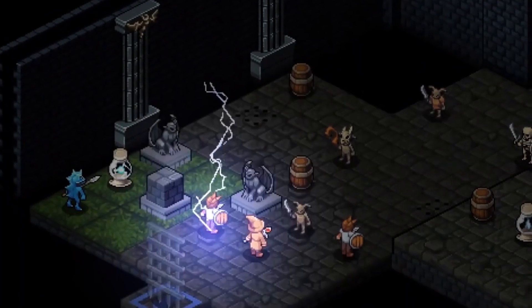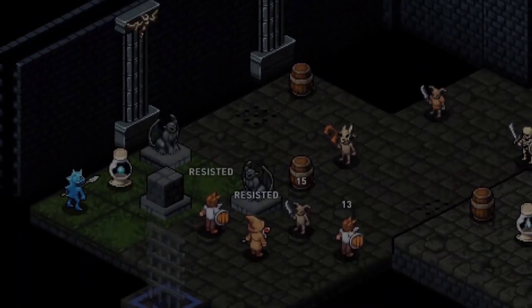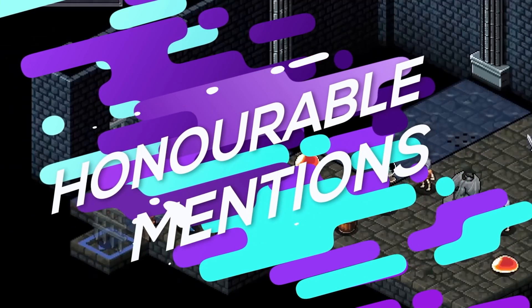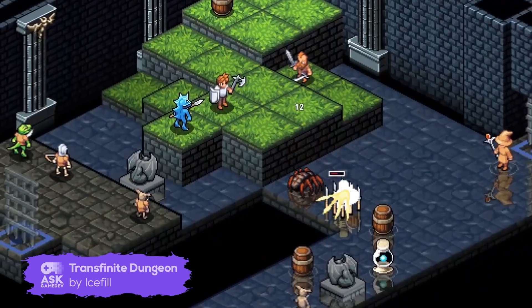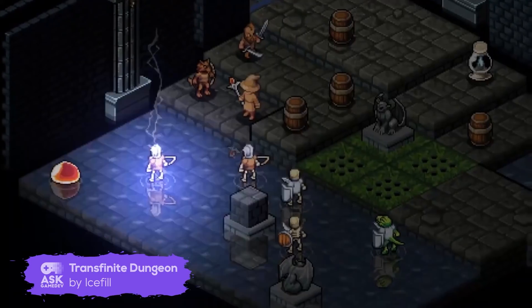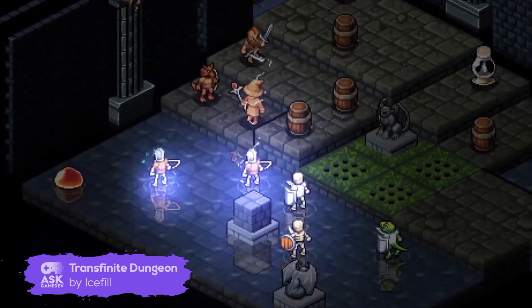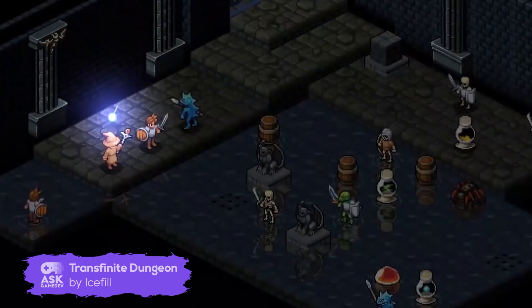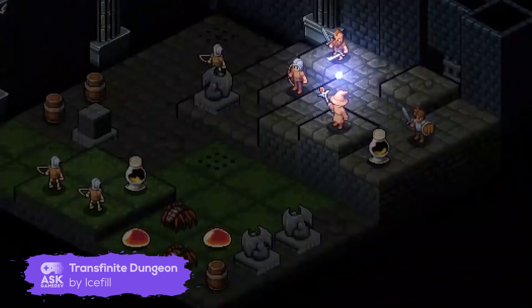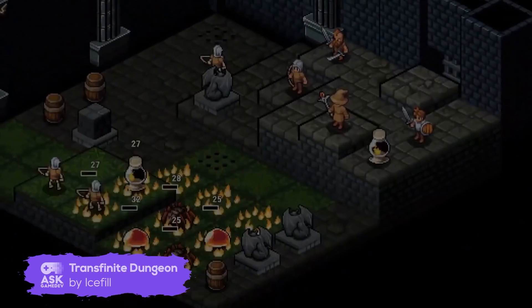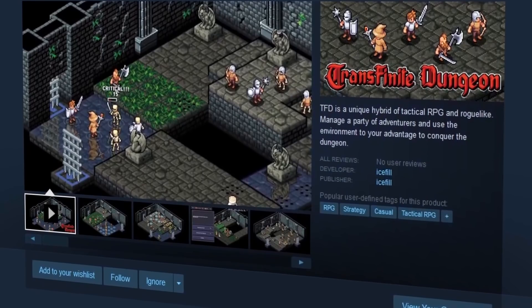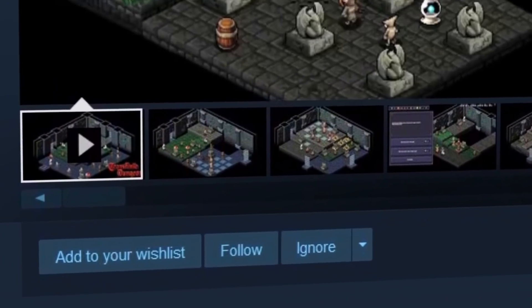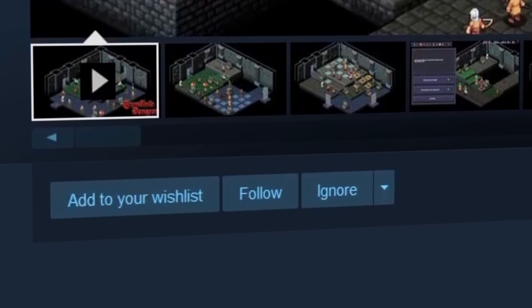Before we look at the final title on our list of the best games made with LibGDX, let's take a look at a couple of honorable mentions. Our first honorable mention is Transfinite Dungeon by Icefil — from the makers of SFD Rogue TRPG. Transfinite Dungeon is an upcoming tactical RPG and roguelike hybrid. While the title is still in development, you can check out its Steam page for links to a demo and Discord server, and of course, to add it to your wishlist.